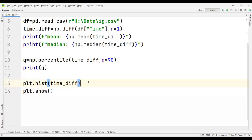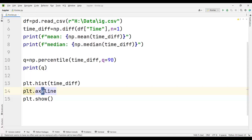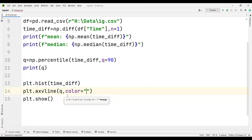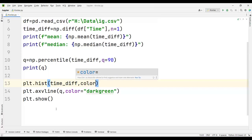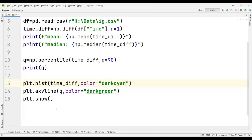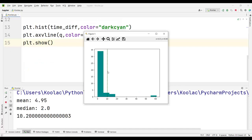To add the vertical line, I type plt.axvline — meaning a vertical line along the axis. I pass Q as the position of the line and set the color to dark green, the histogram color to dark cyan, and the line style ls to dashed. Running the code, you can see the result with the 90th percentile shown as a dashed vertical line.